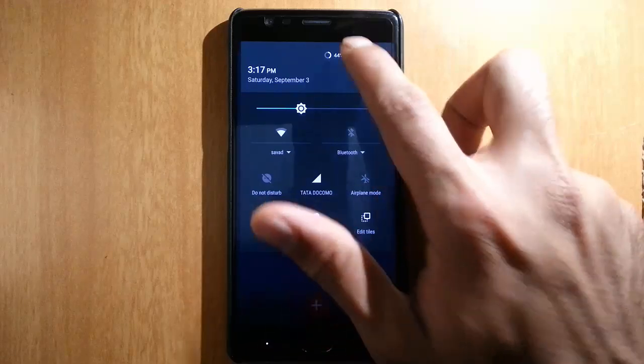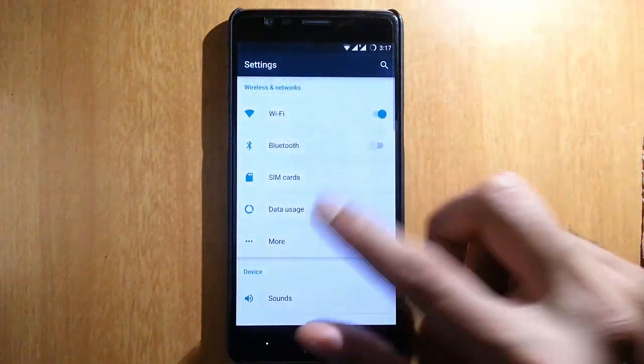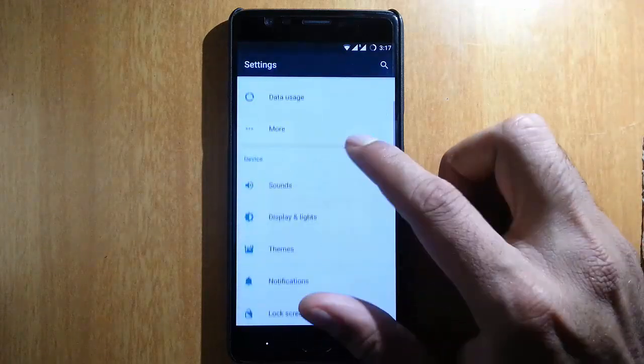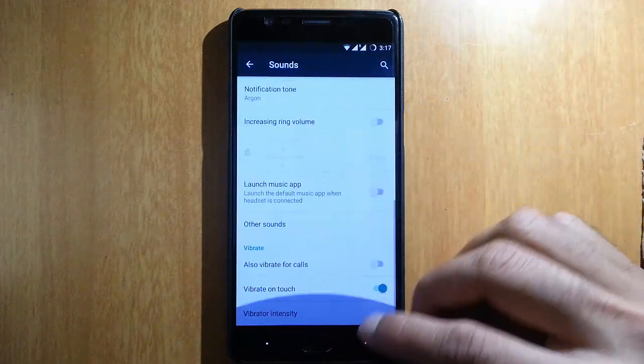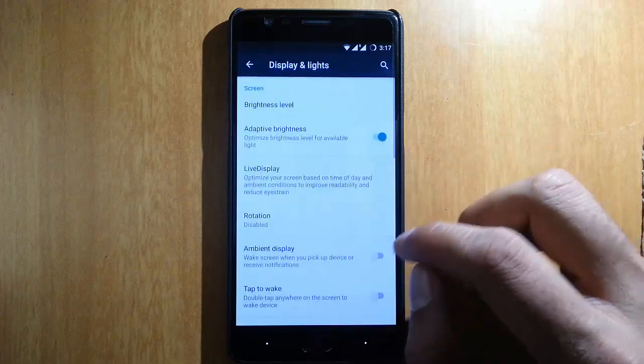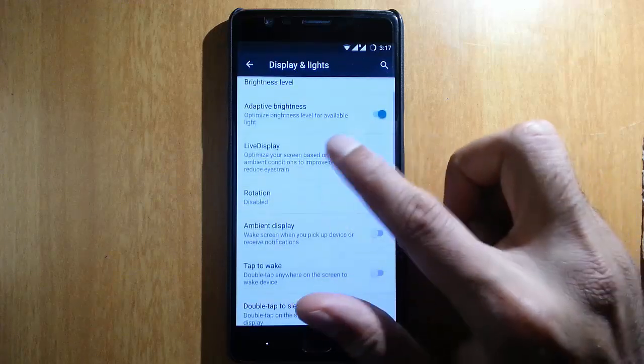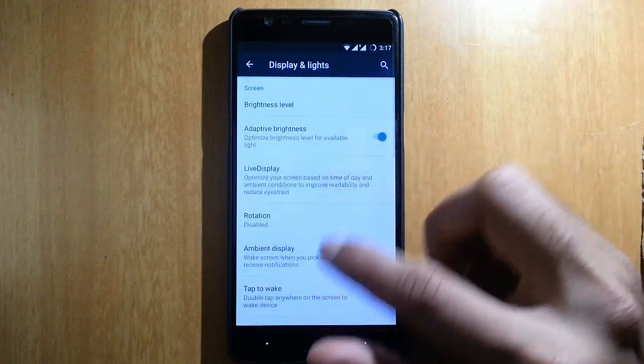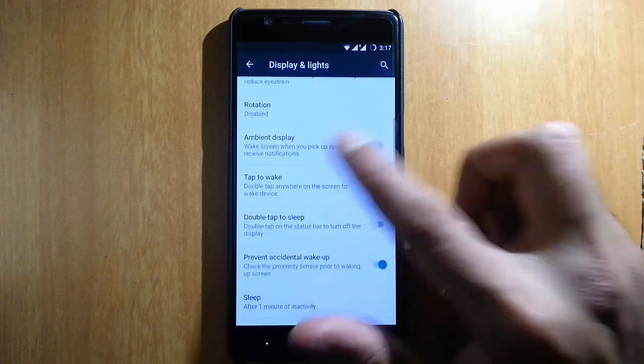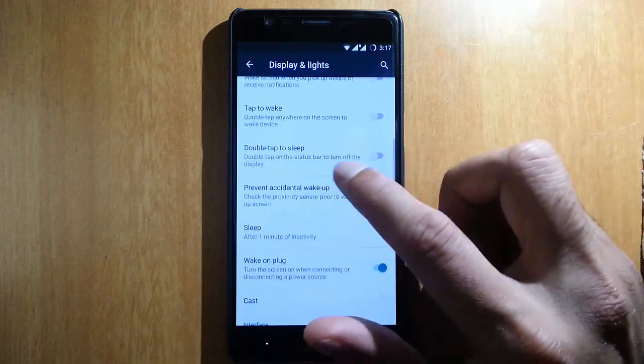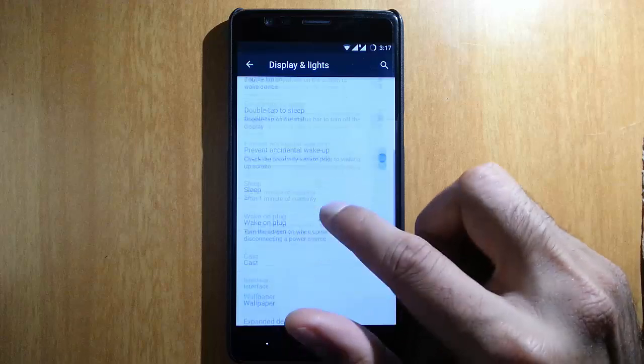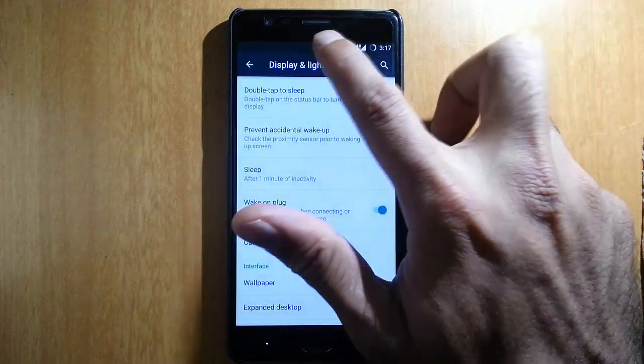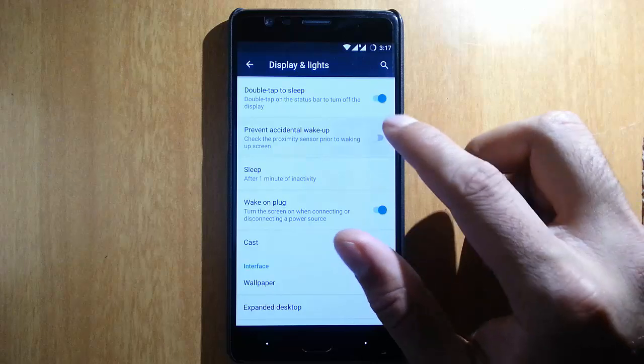In the settings menu you can find regular network-related settings, sounds, display, and lights. You have live display, adaptive brightness, ambient display, tap to wake, double tap to sleep. Double tap to sleep means double tapping here will sleep the phone.